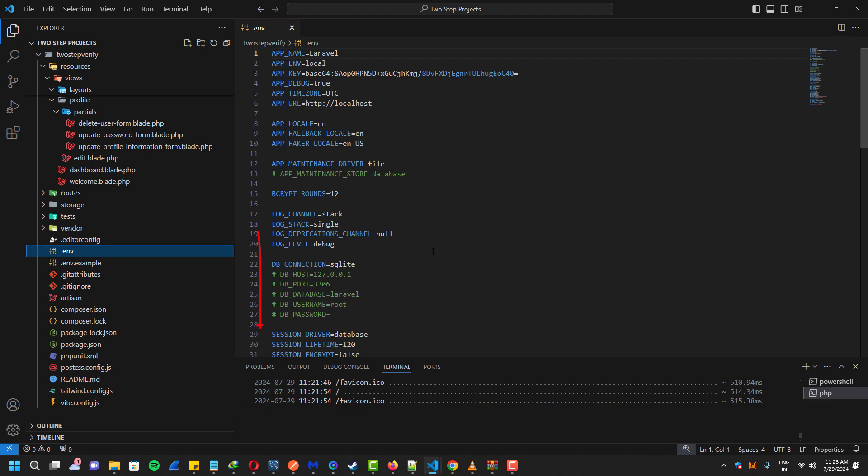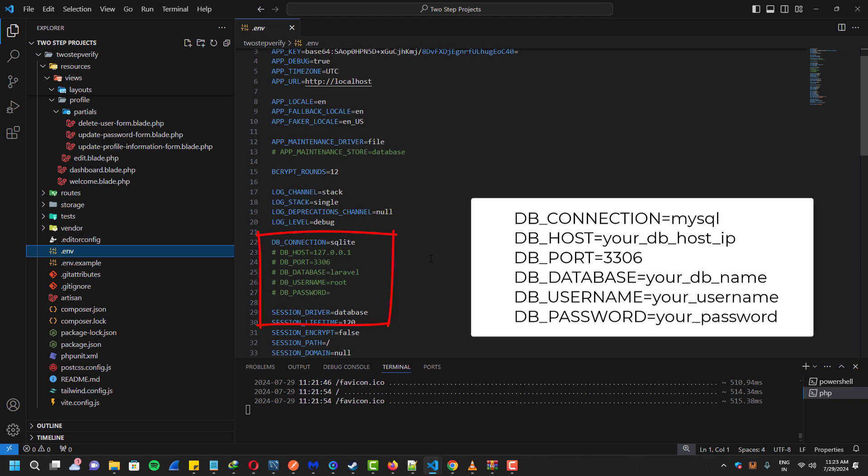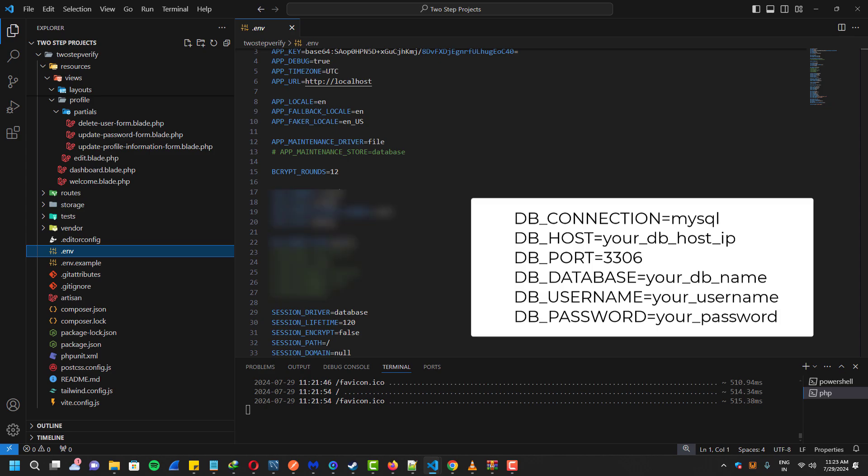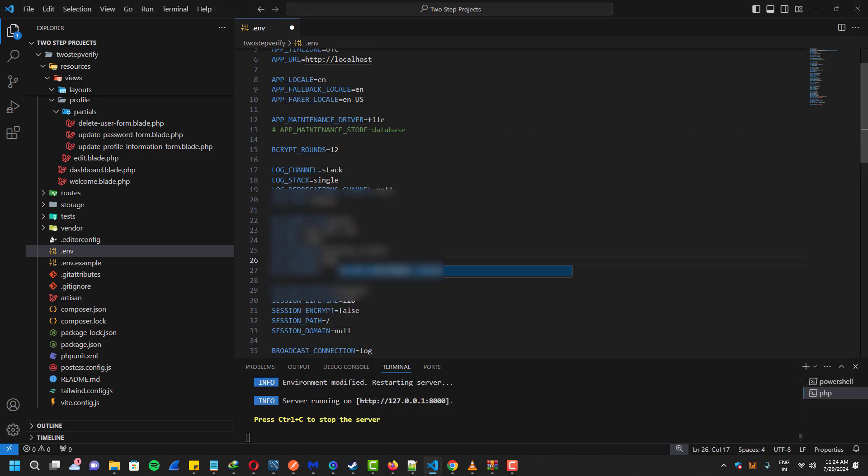Now one of the most important parts: you have to configure your database and email servers inside the .env file. Right here it says database connection, and I will show you guys the example on the screen. You have to enter your username, password, database name, database host, port, etc.